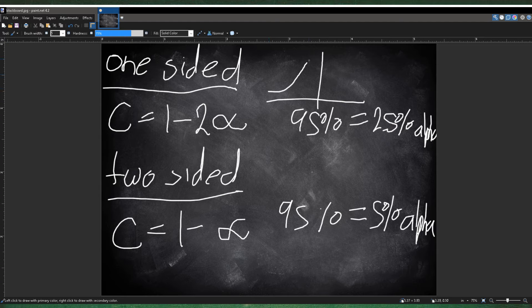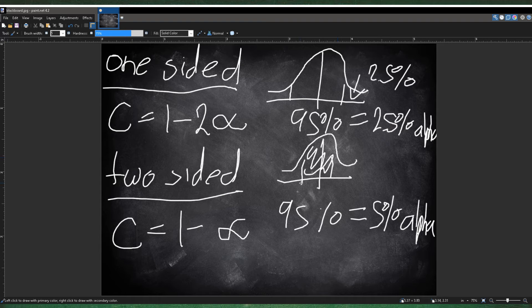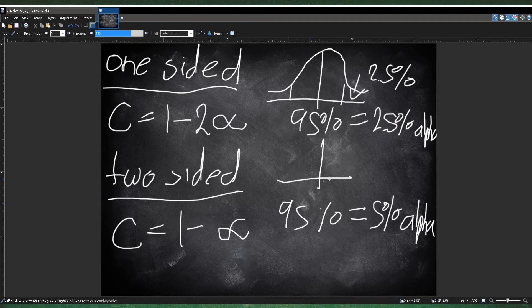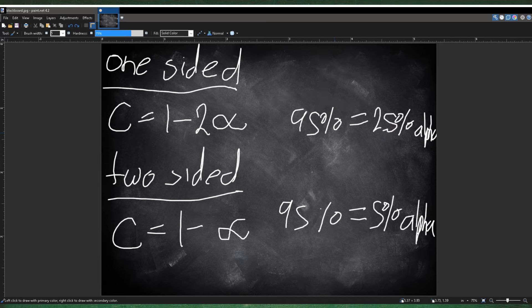An easy way to remember this: if you have a 95% confidence interval, the remaining area is 5%. For a one-sided test, you only look at one side, so the area is just 2.5%. For a two-sided test — which is not equal to — you have both sides, so you add 2.5 plus 2.5 to get 5%. For one-sided (less than or greater than), use 1 minus 2 times the alpha level to get your confidence interval. For two-sided (not equal to), it's just 1 minus the alpha level.